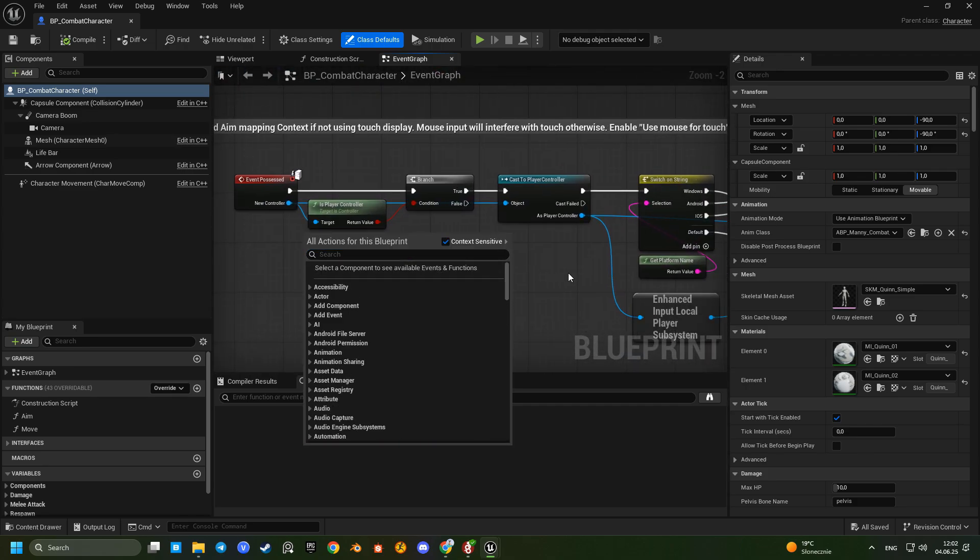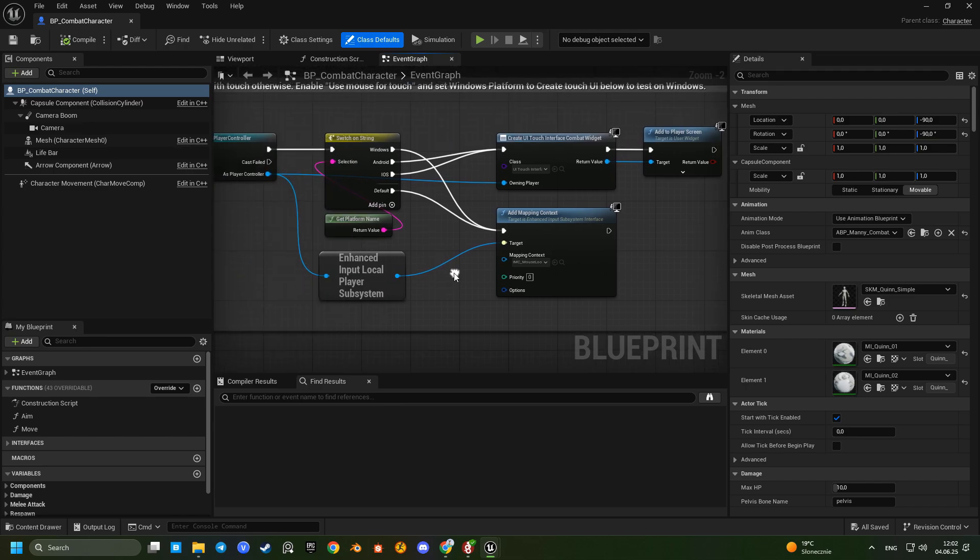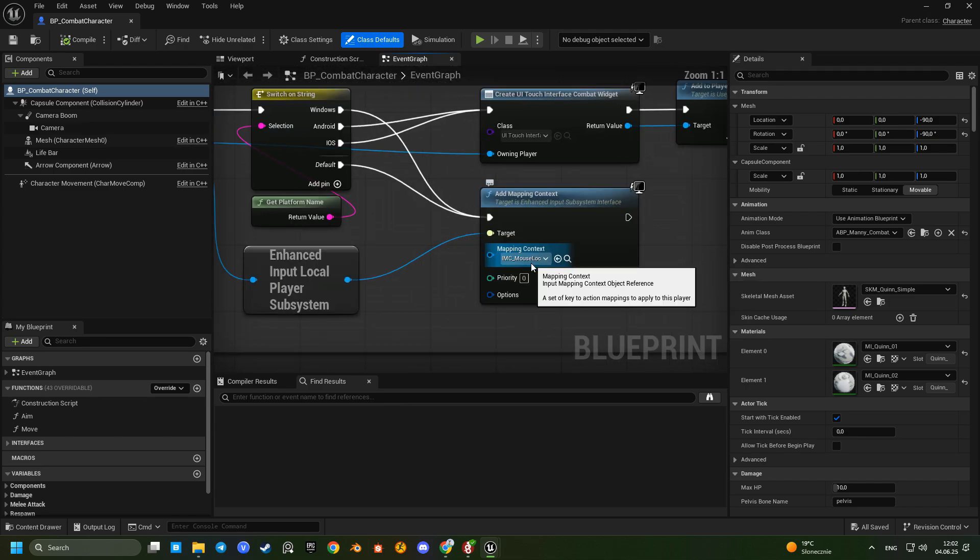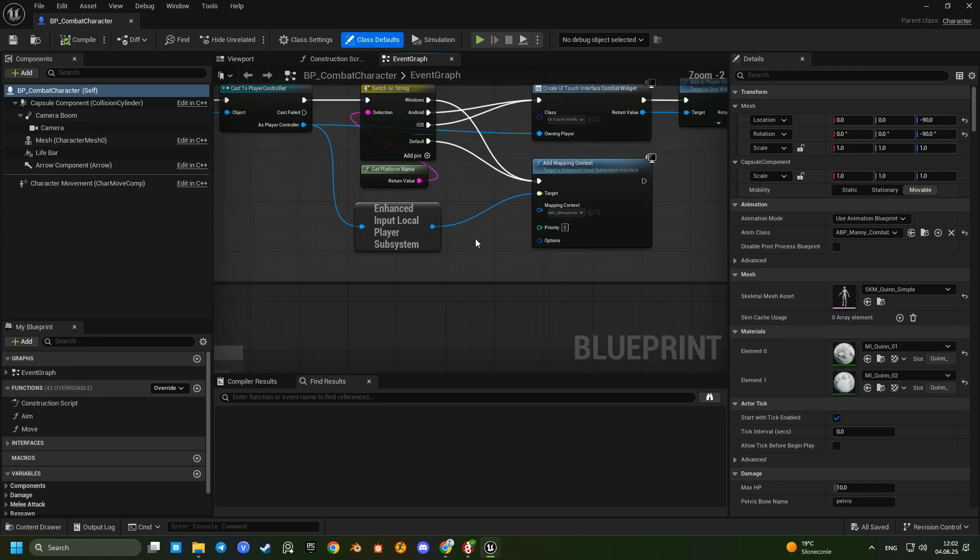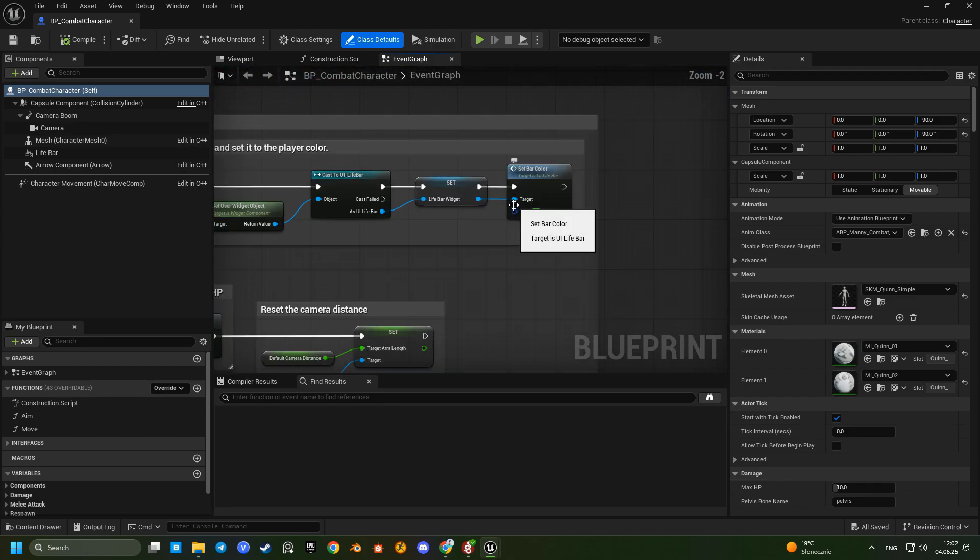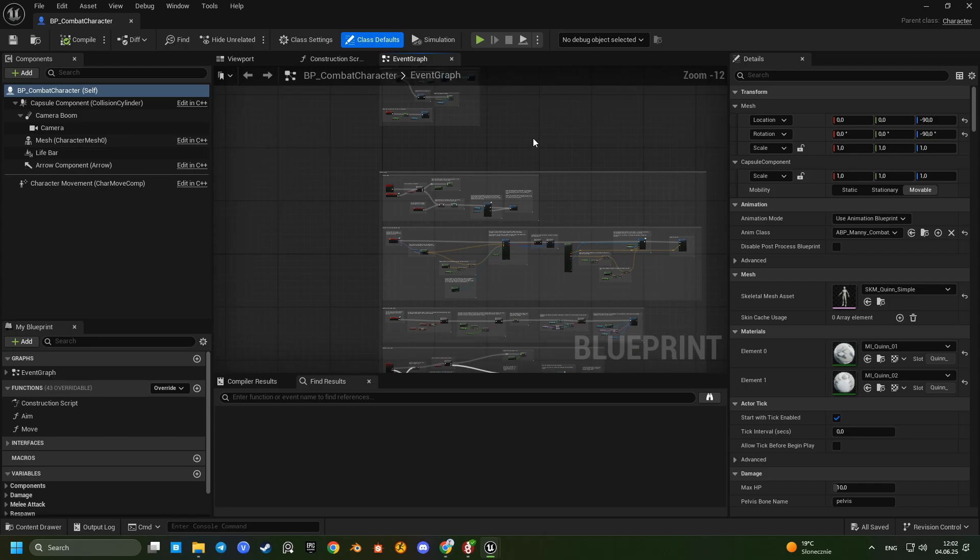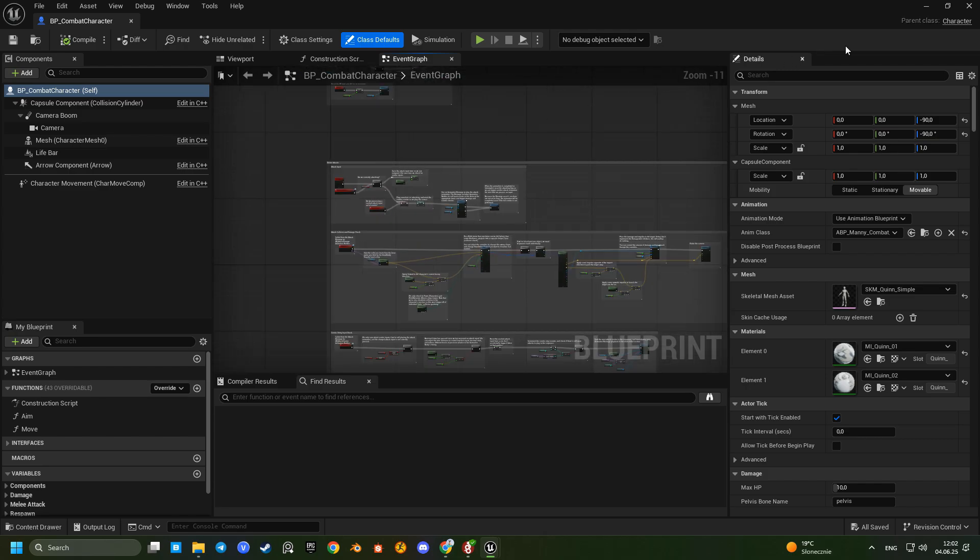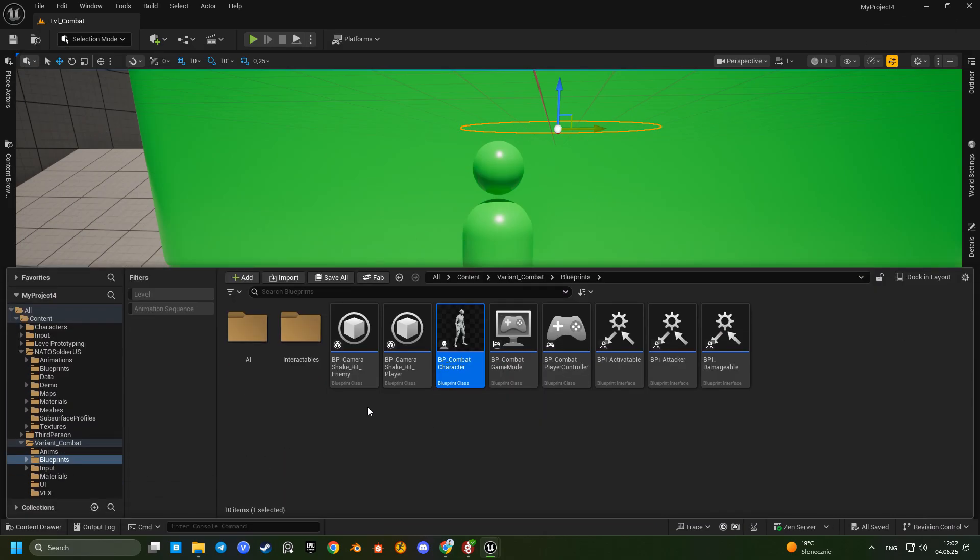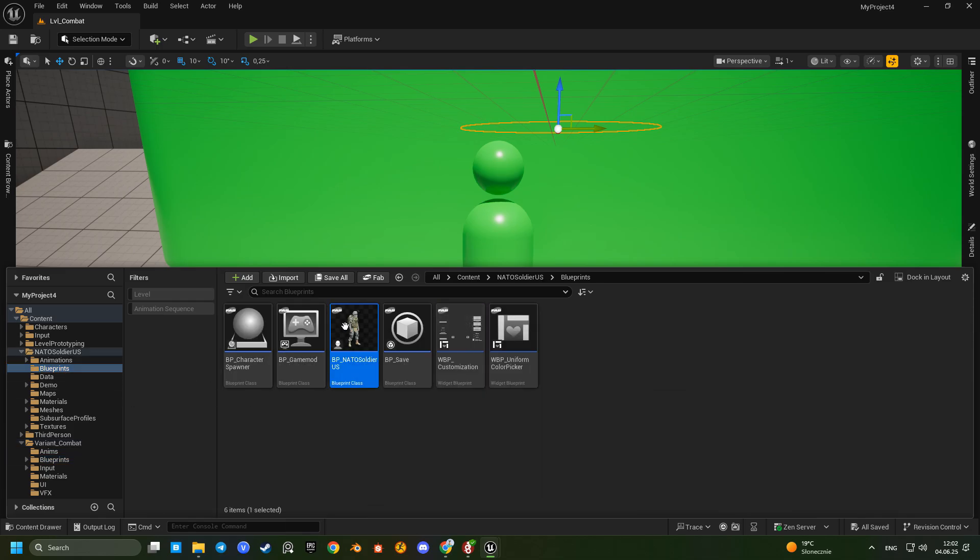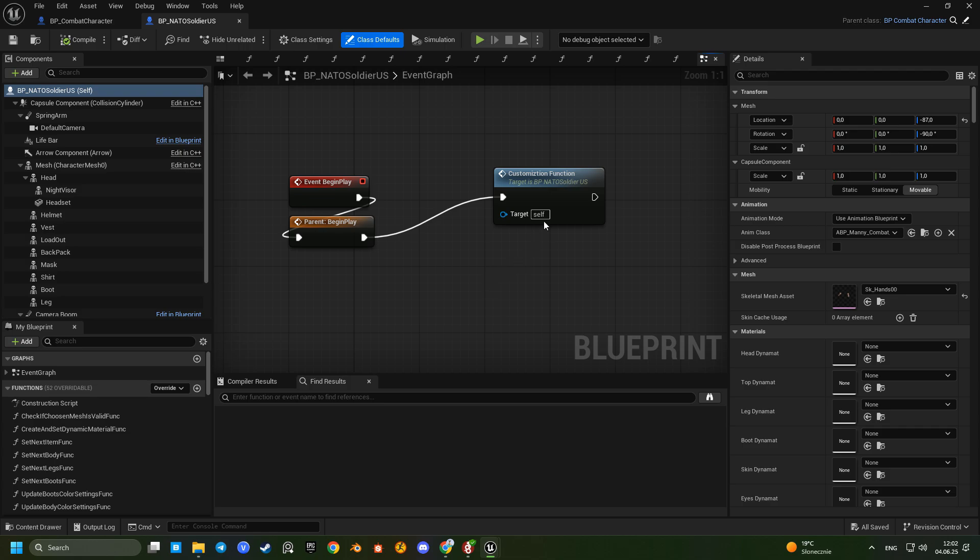In the parent blueprint the mouse look input mapping is applied correctly on the on possess event. That explains the working camera. But I don't see where the combat input mappings are set. Let's go back to BP NATO soldier US. We'll check if the combat input context is active.